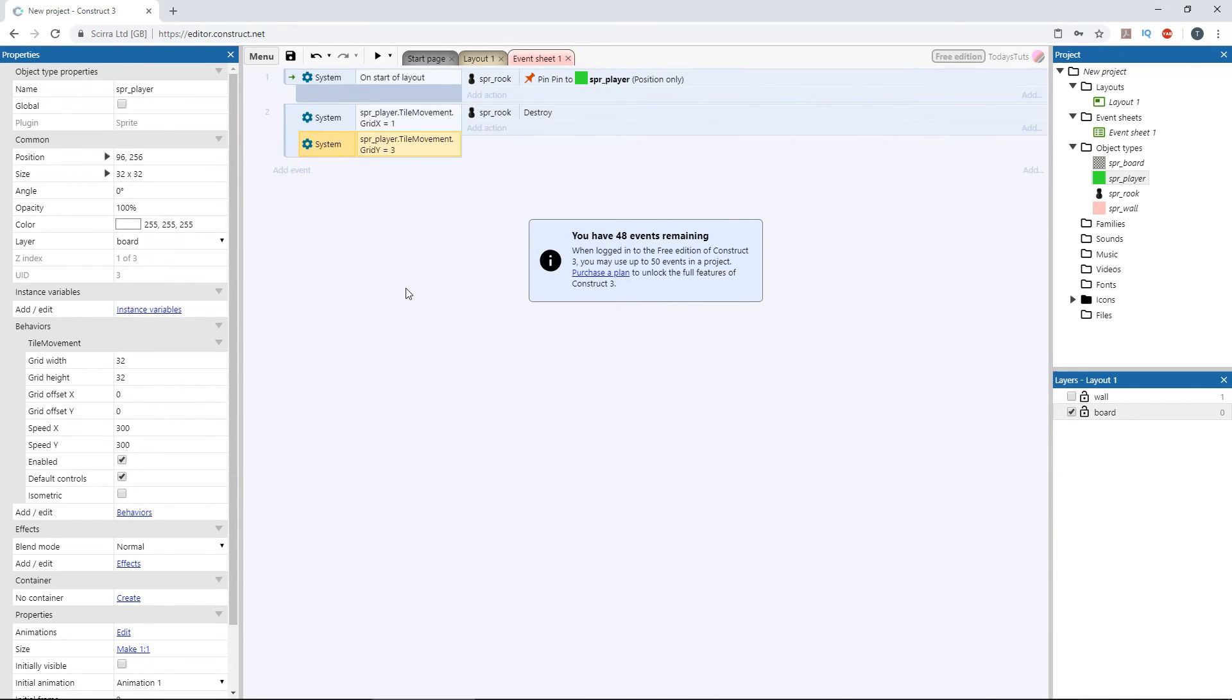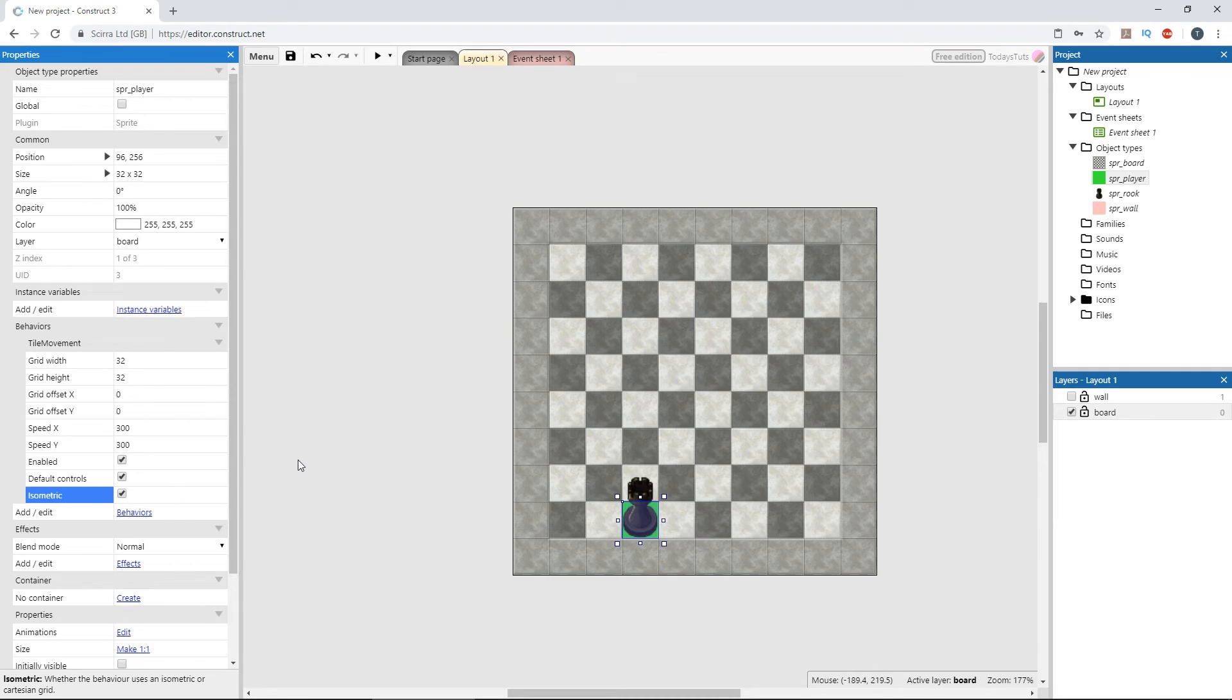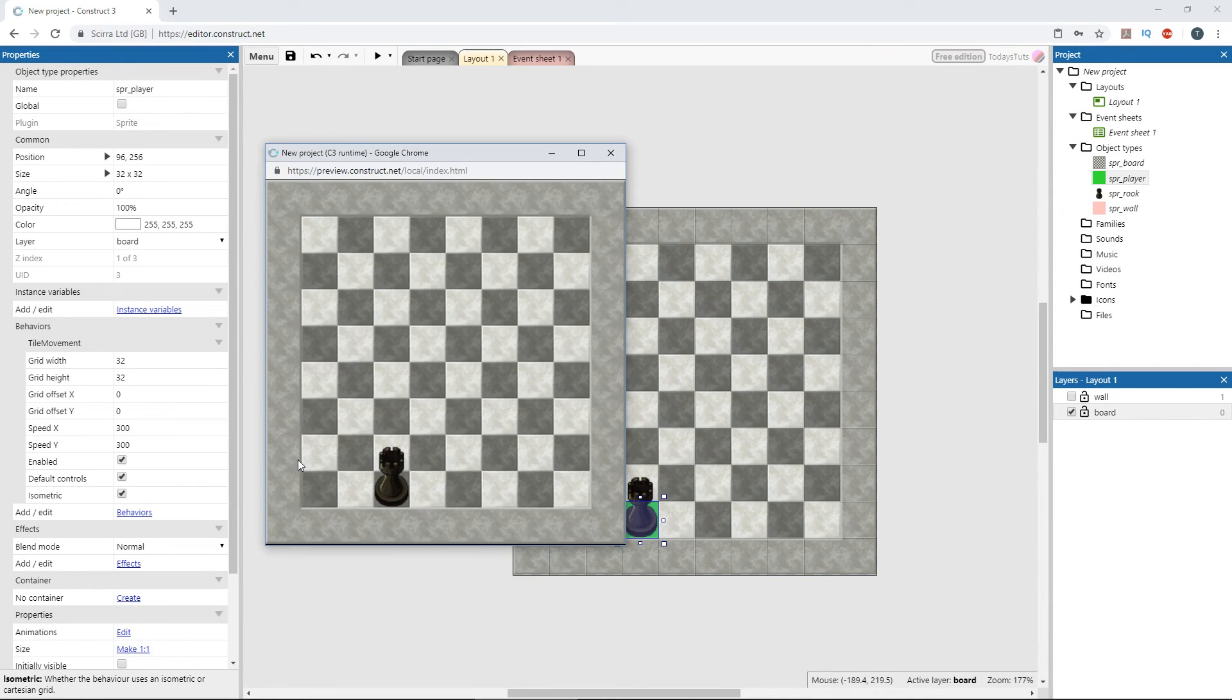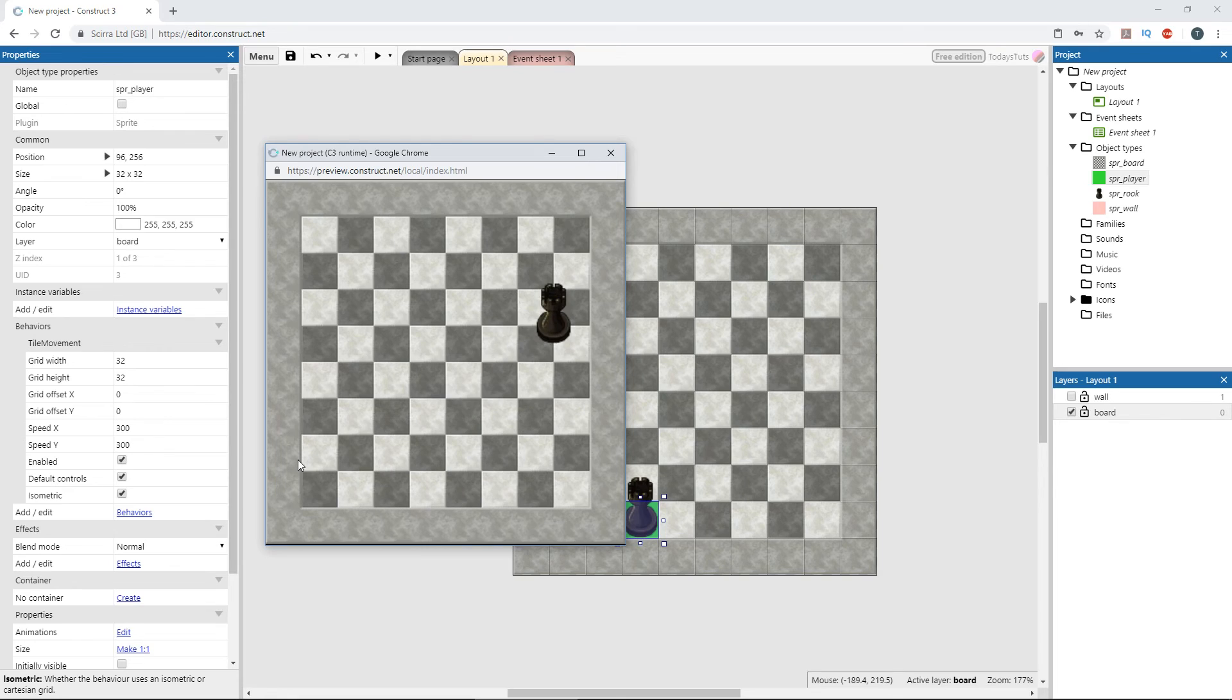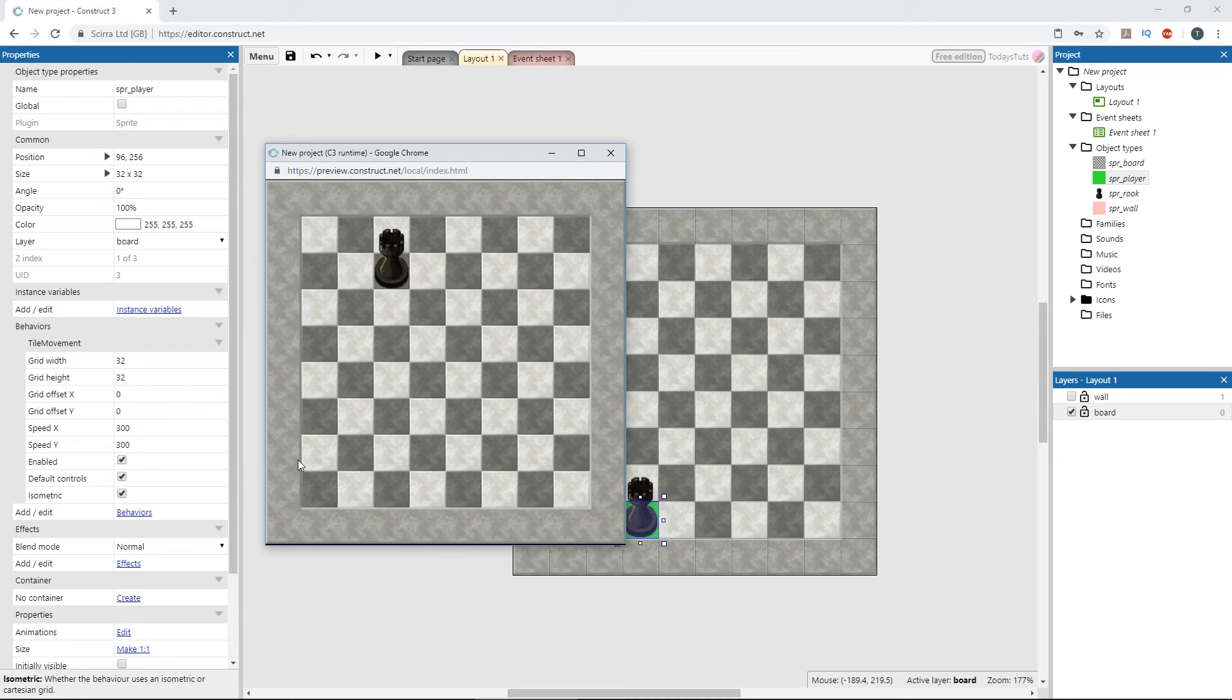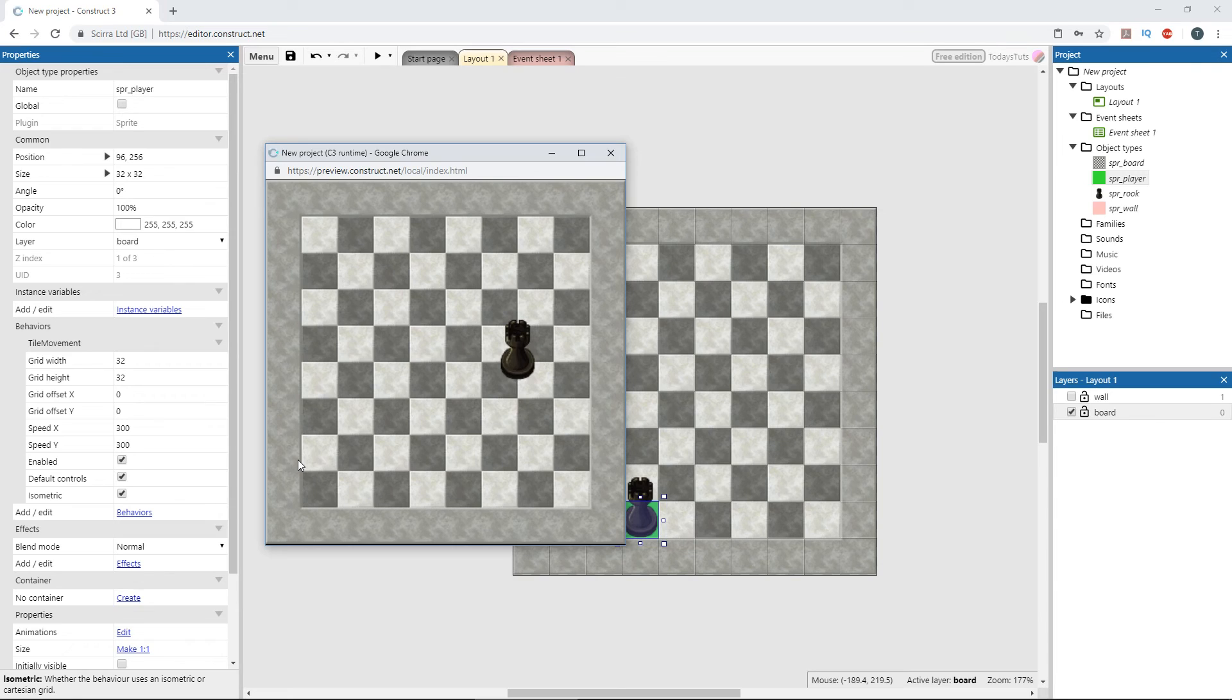The tile movement behavior also supports isometric movement as well. To enable it, check isometric in the tile movement properties. With isometric enabled, pressing the up key moves the player diagonally up and to the right. Pressing down moves down and to the left. Pressing left moves up and to the left, while pushing right moves down and to the right. Of course, this board is not isometric, so the player doesn't always land on a square. But it is following the isometric grid correctly.